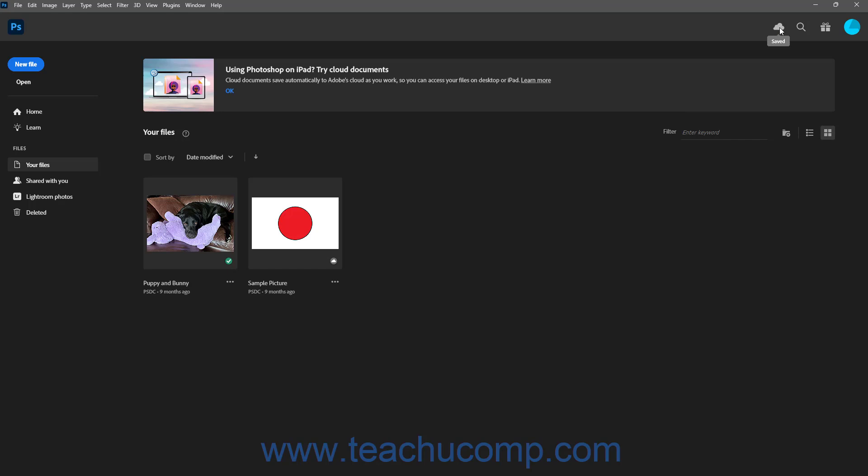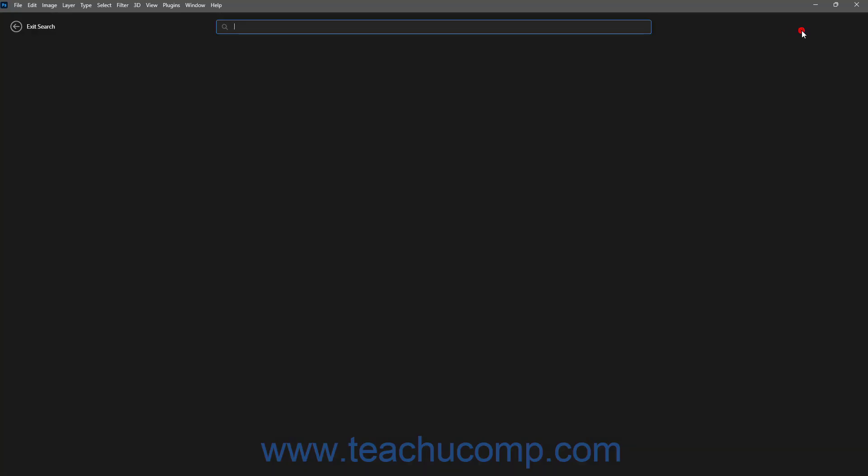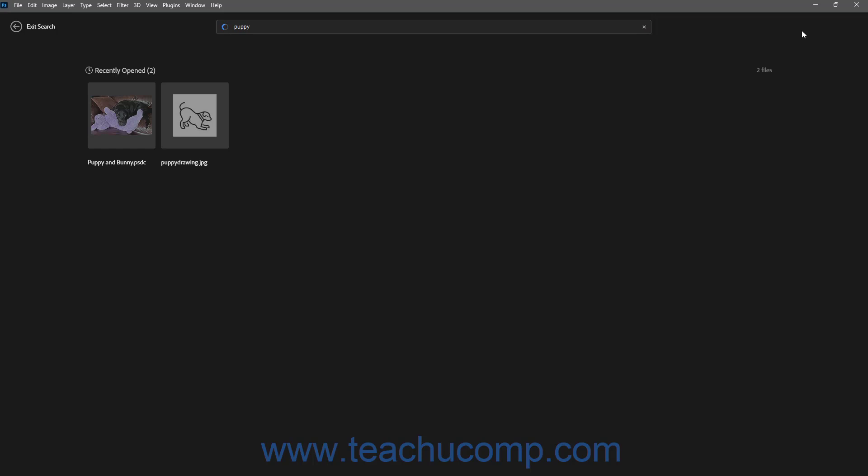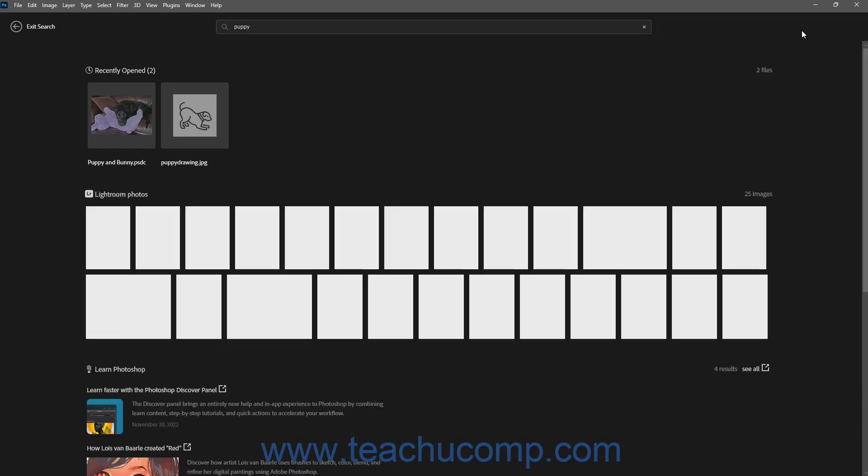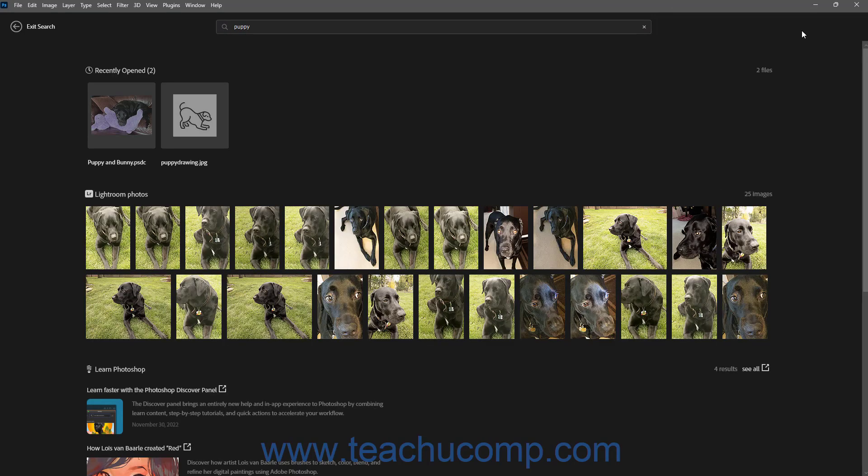To search in the Photoshop Home screen, click the magnifying glass icon in the bar above the Home screen. Then type your search term into the field at the top of the screen and press the Enter key on your keyboard to show matching results in a list below. You can click a result to open it. Alternatively, to exit the search, click the Exit Search button in the upper-left corner of the Search screen.